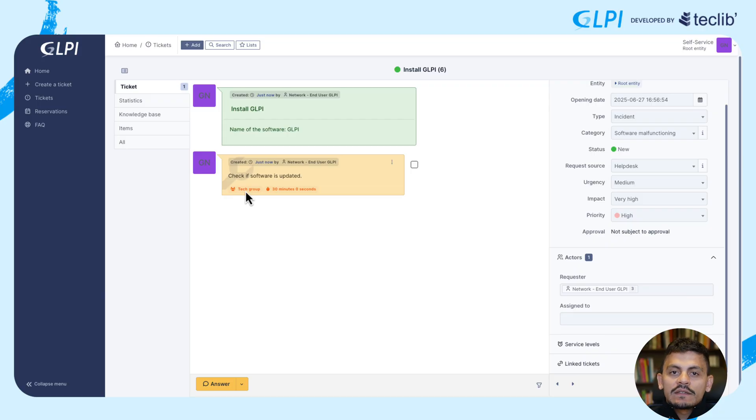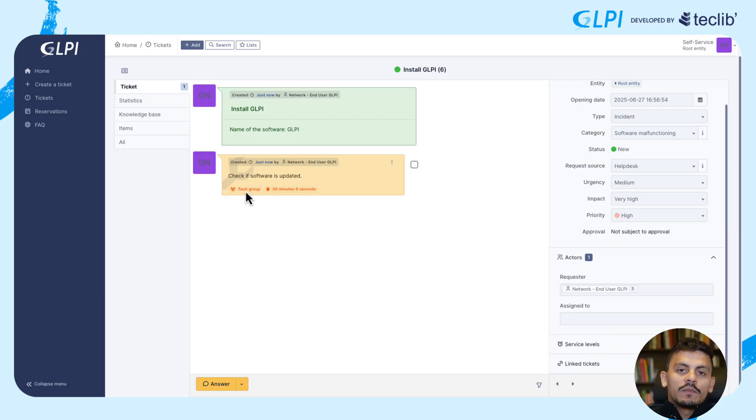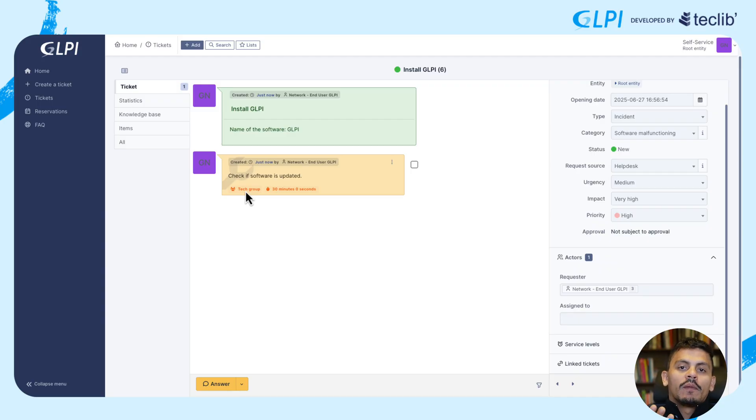Templates are especially useful for every kind of ITIL object for assistance, like changes, problems, requests, and incidents.